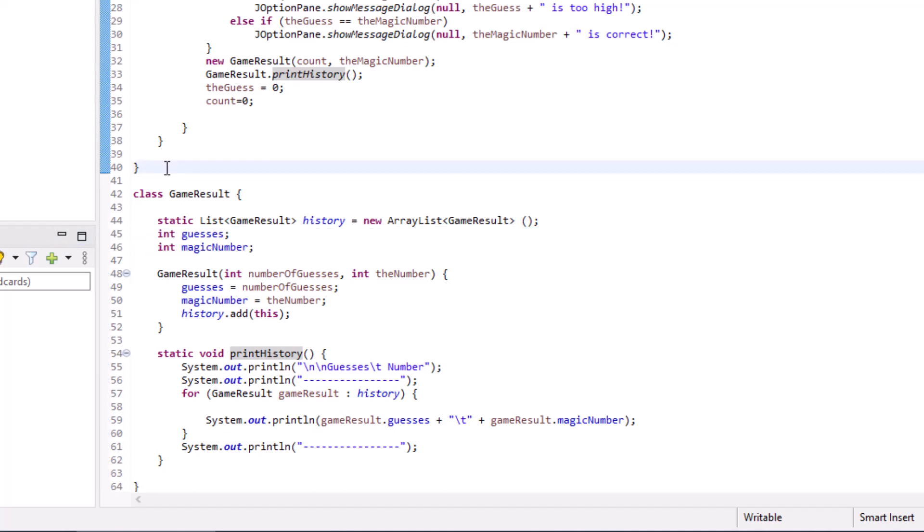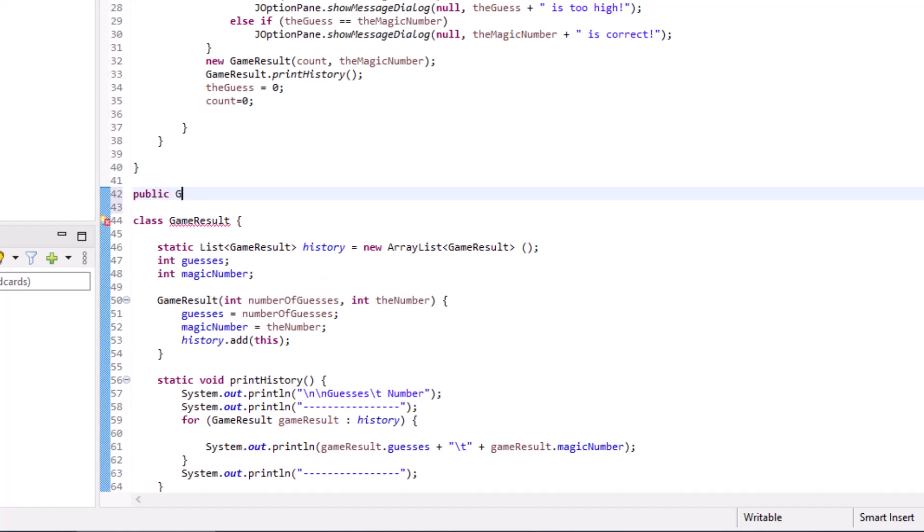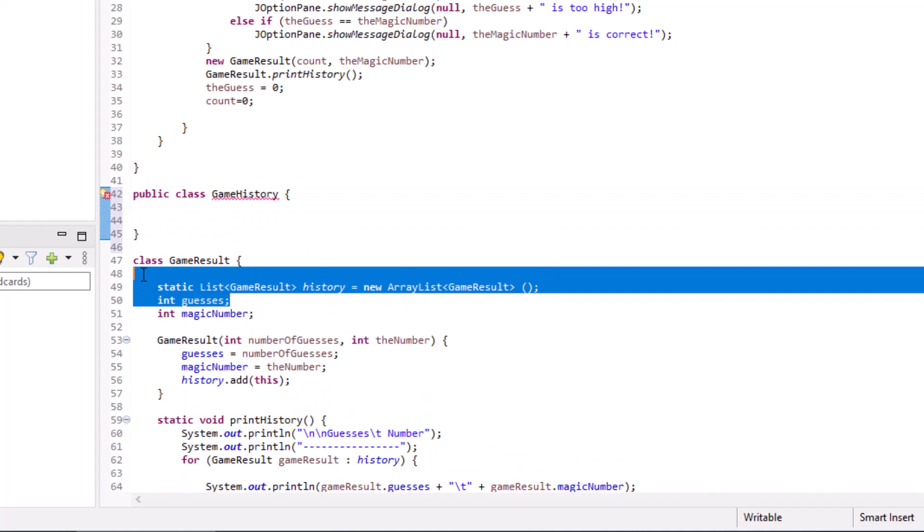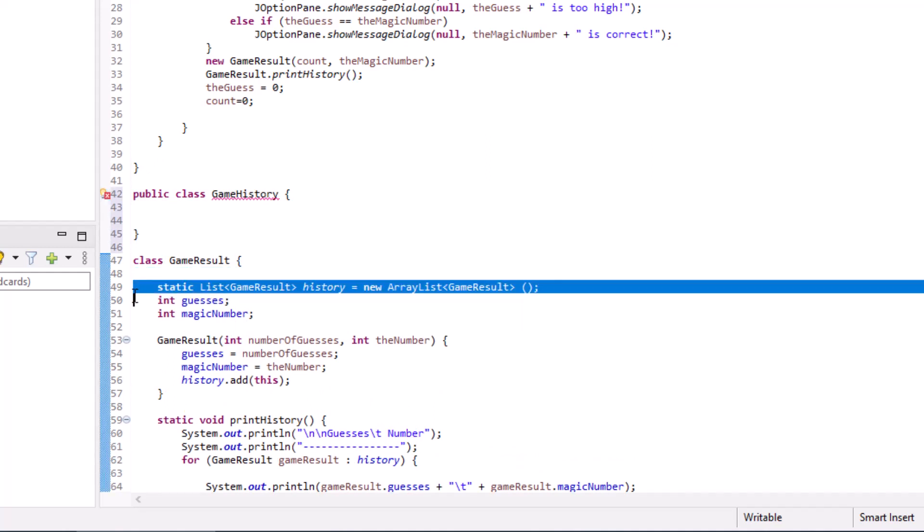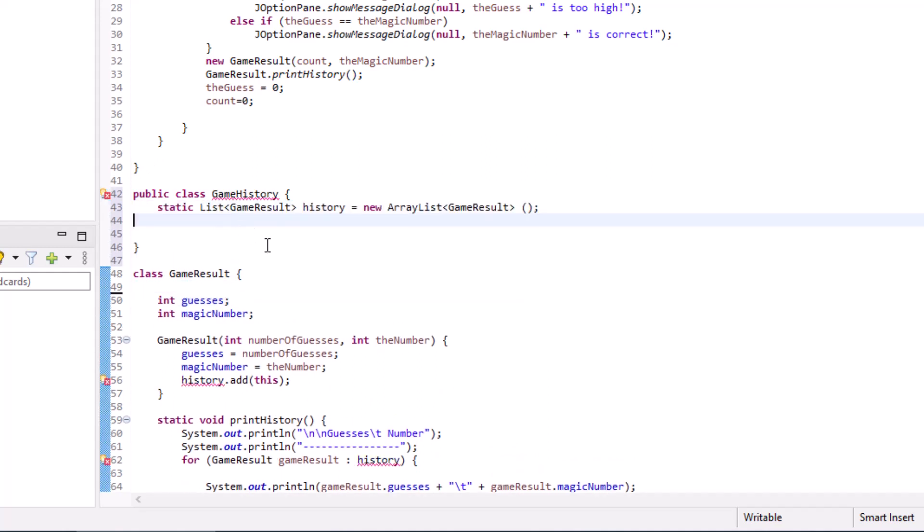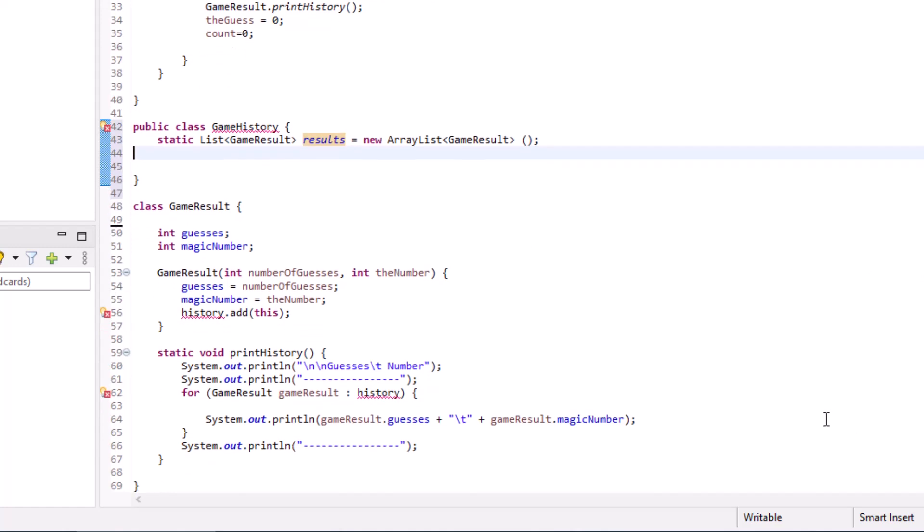So how do you fix it? How do you implement that single responsibility rule? Well, why don't we just create another class called game history, public class game history. Get the casing right there. Add in my braces. And you know what I'm going to do? I'm just going to take that list that's right there and move it over here. I think instead of history, I'll call it results. I like that better. It's a game history that has a set of results in it.